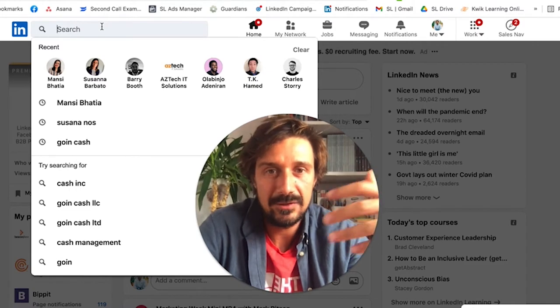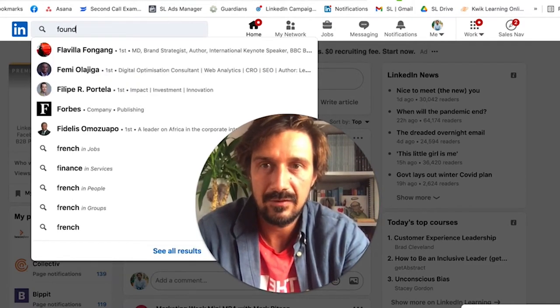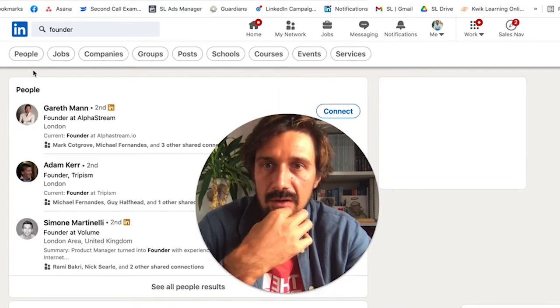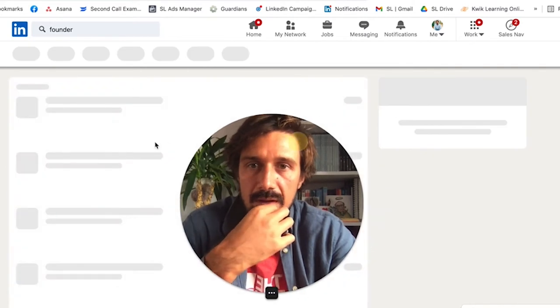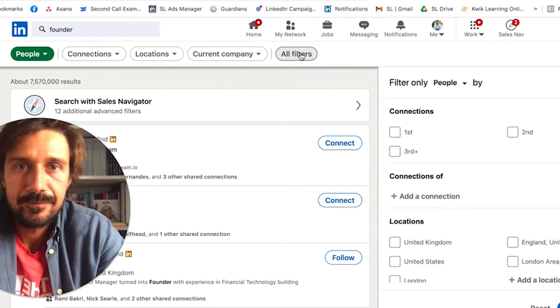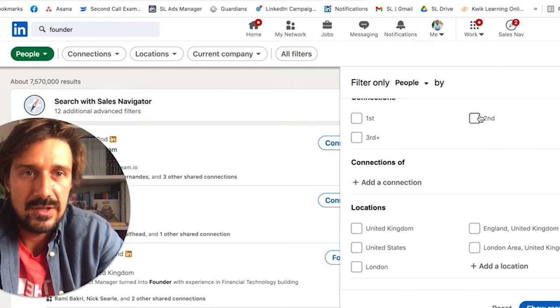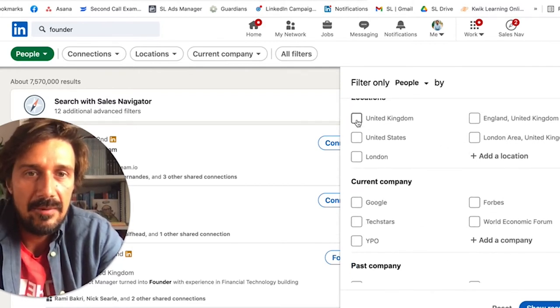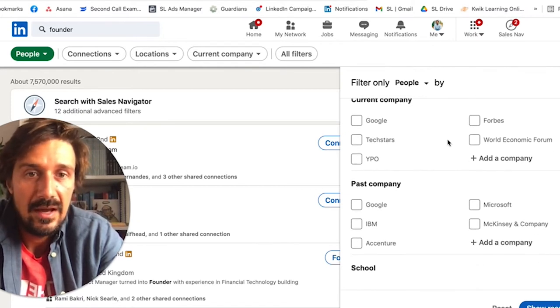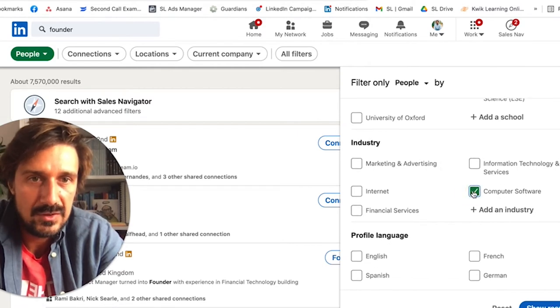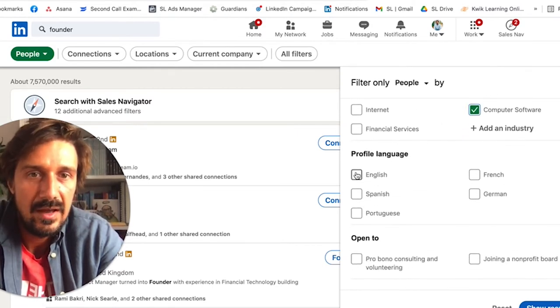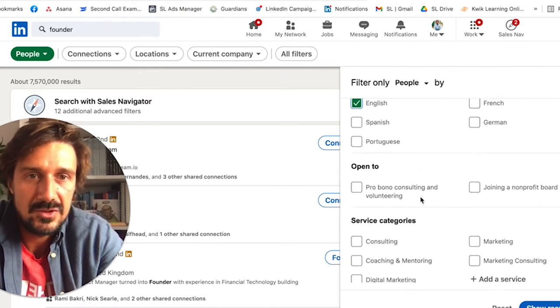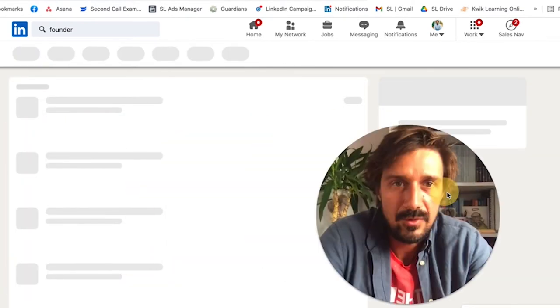If, for example, I'm actually trying to get the founders of B2B SaaS startups, I just type in founder, and then once this comes up you click on People and then All Filters. I generally want second and third connections because I've possibly already harassed first connections. Next, I want it in the UK. I don't care about past or current company or school. Industry I do care about - it's computer software for me. English would be good, but actually the French market's really good and so is German.